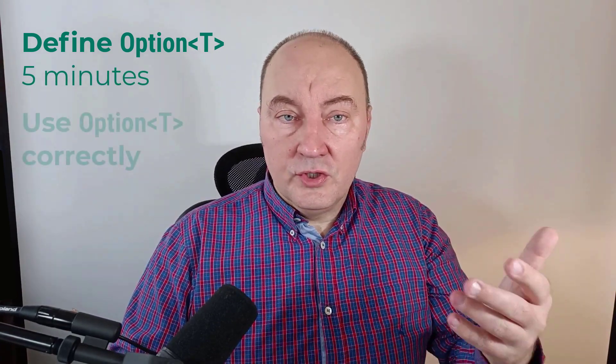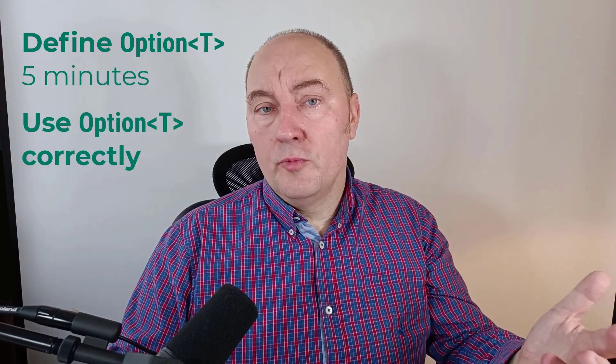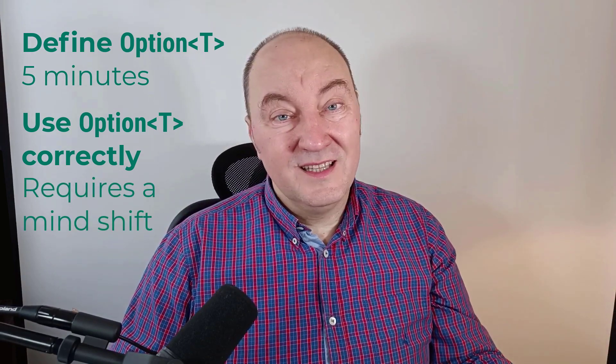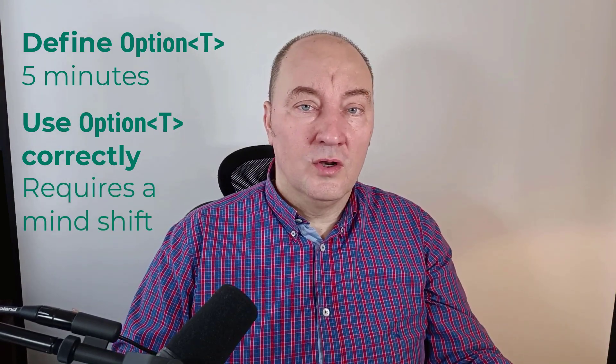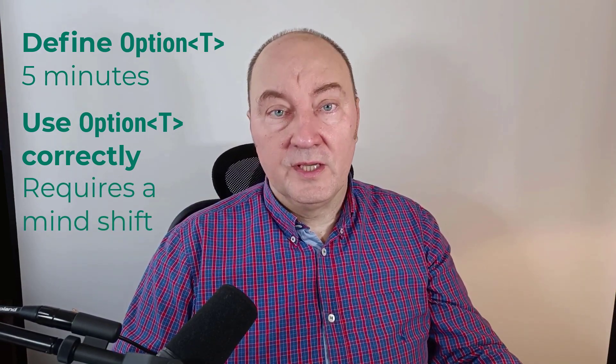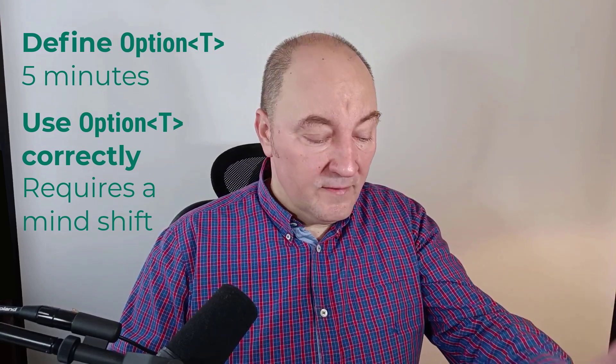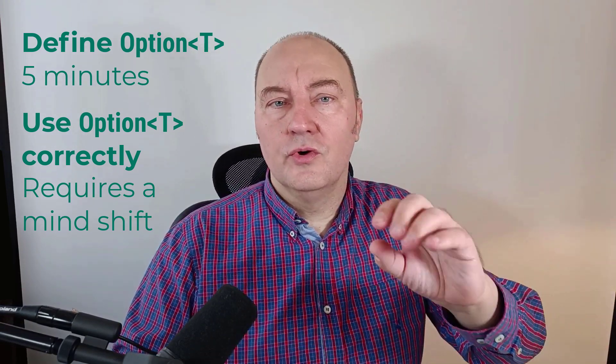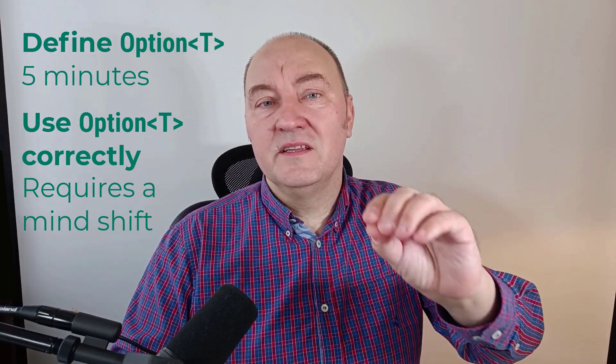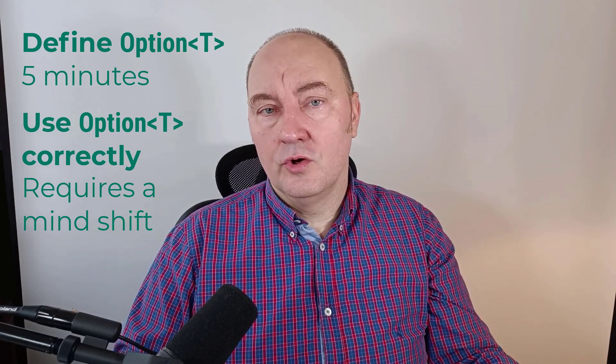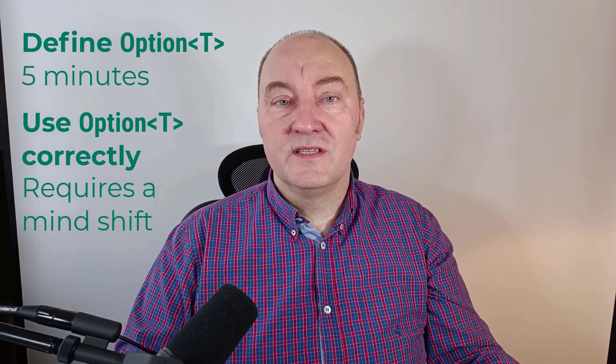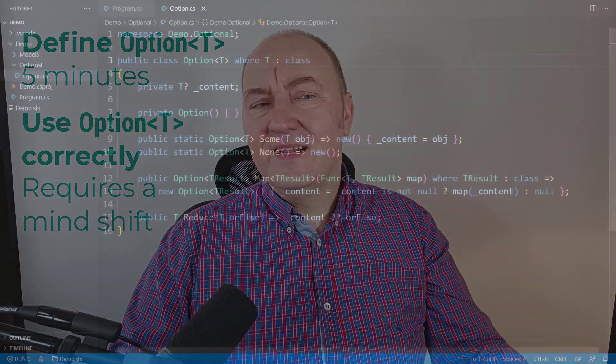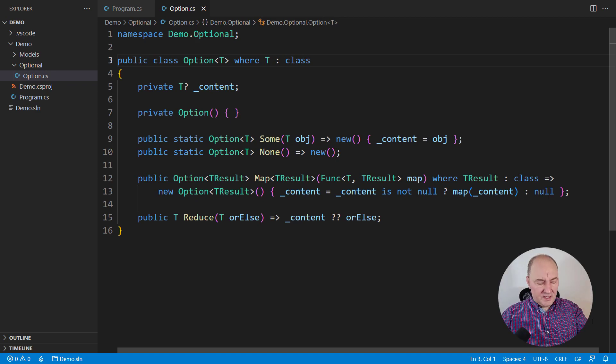Creating optional objects takes no more than five minutes time, but using optional objects in domain modeling takes a lot of knowledge. You need to know what you are doing. So stay with me through this video and I will show you all minute details about creating and using optional objects in domain modeling. Let's begin.